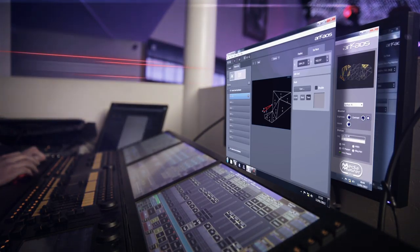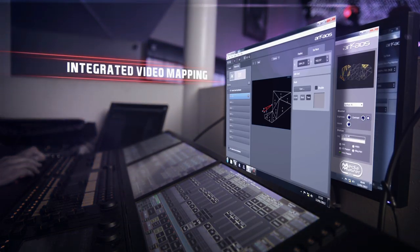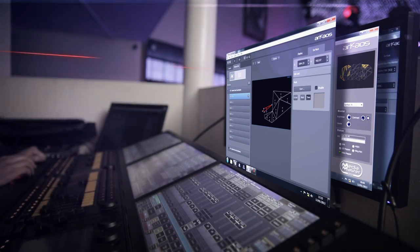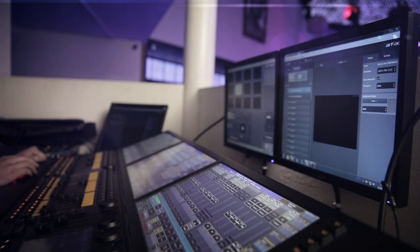The VideoMapper plug-in is fully integrated, enhancing MediaMaster with even more power and flexibility.